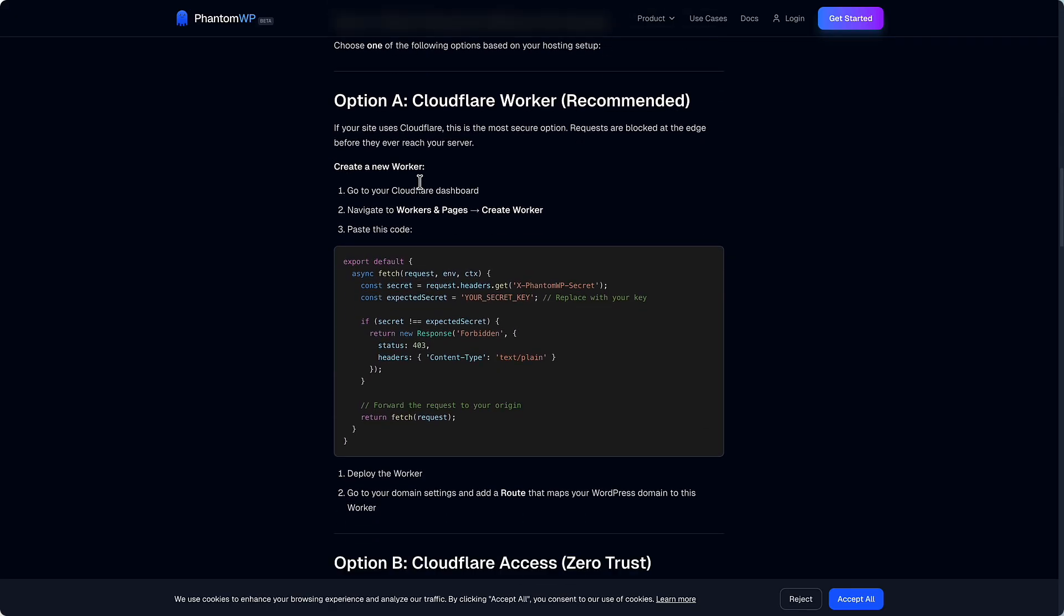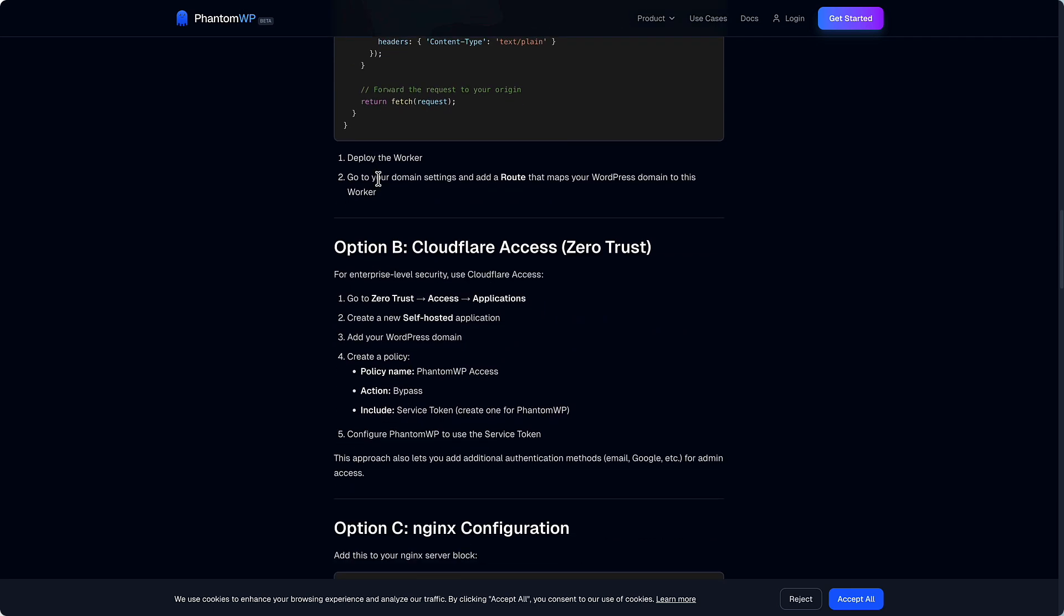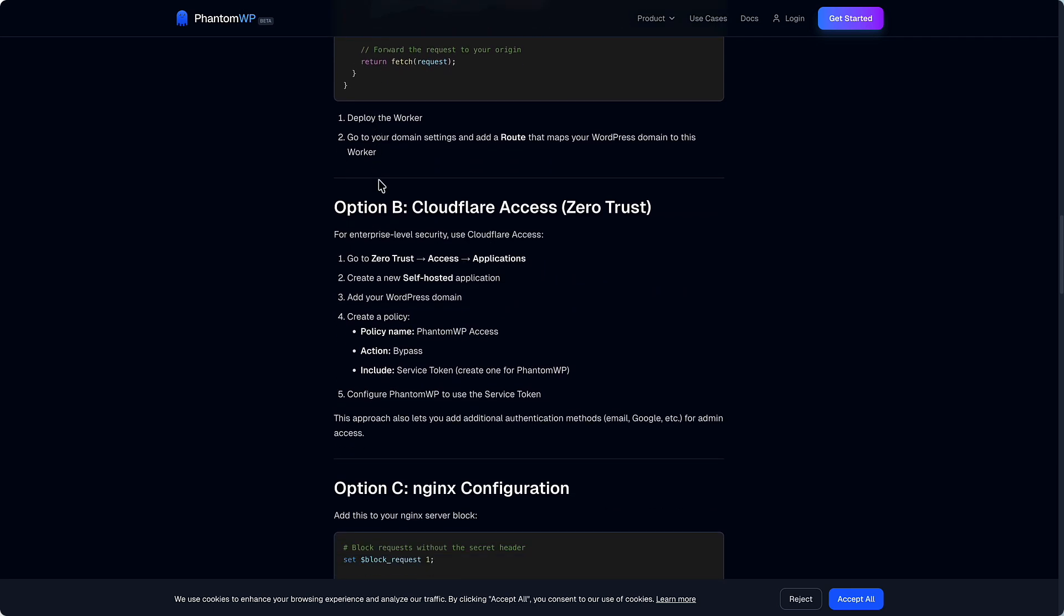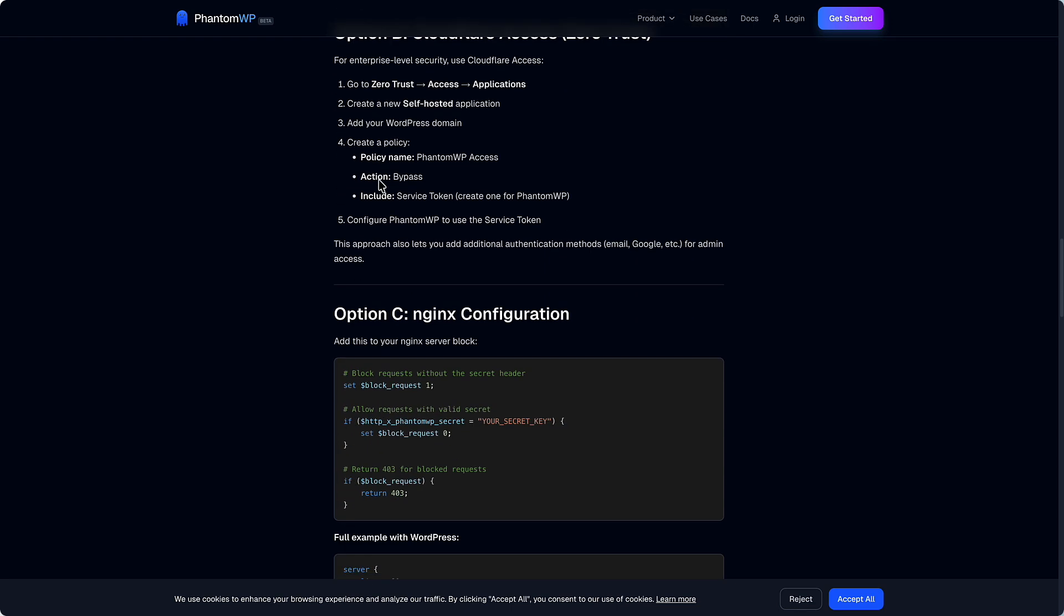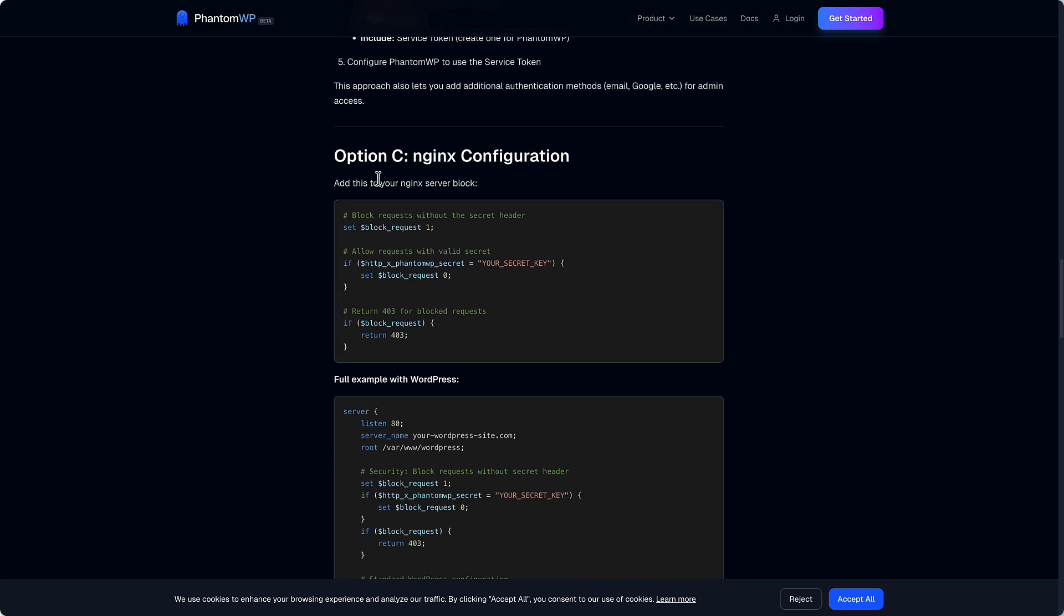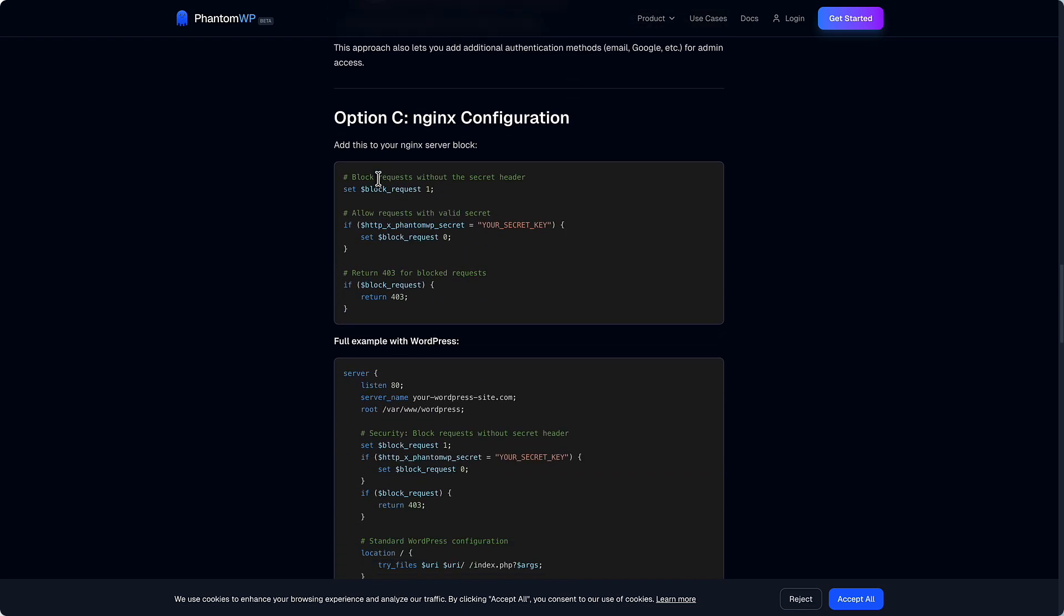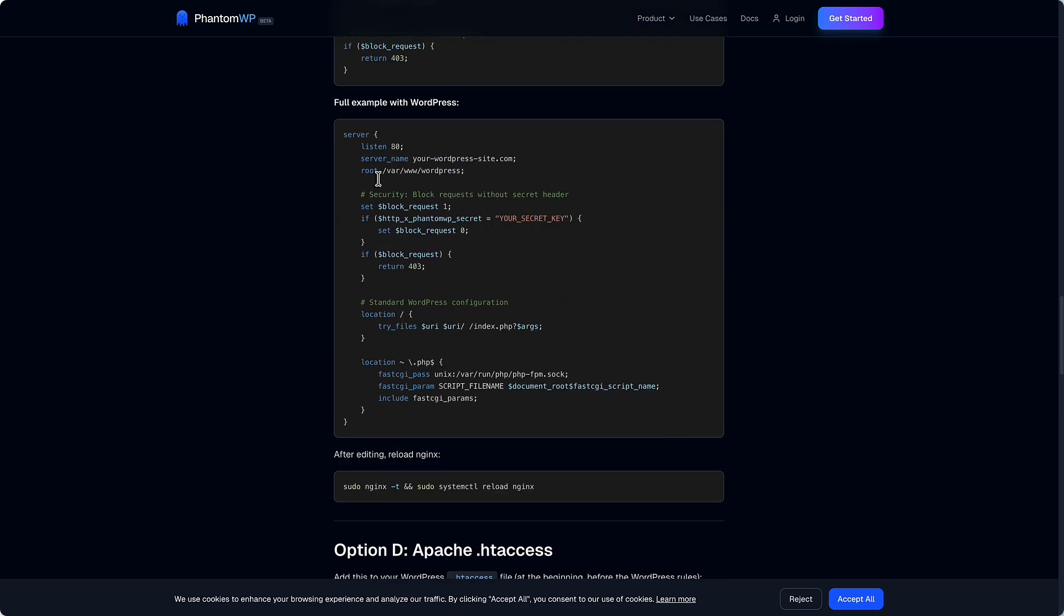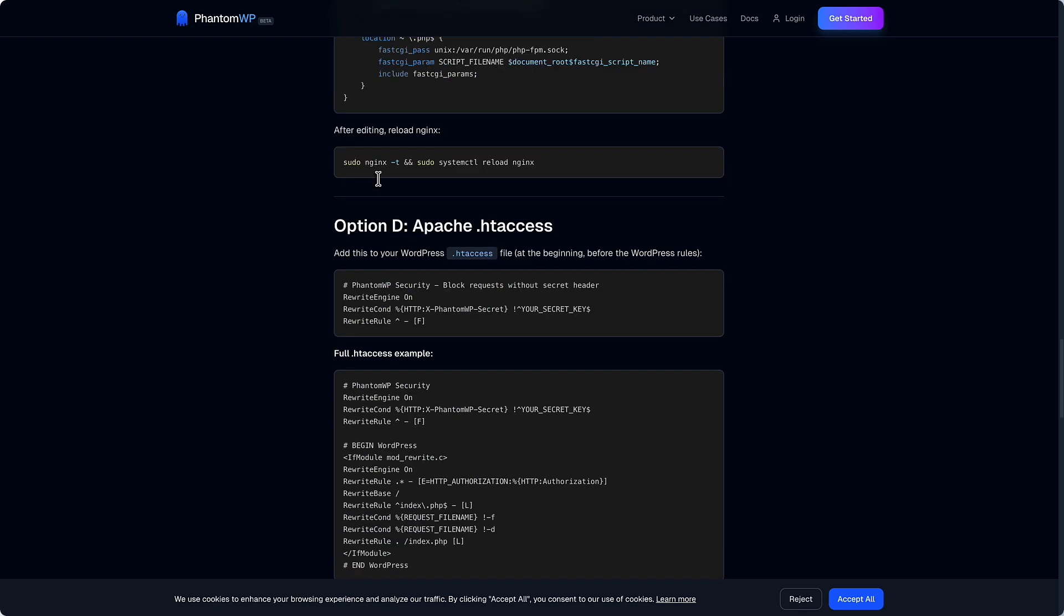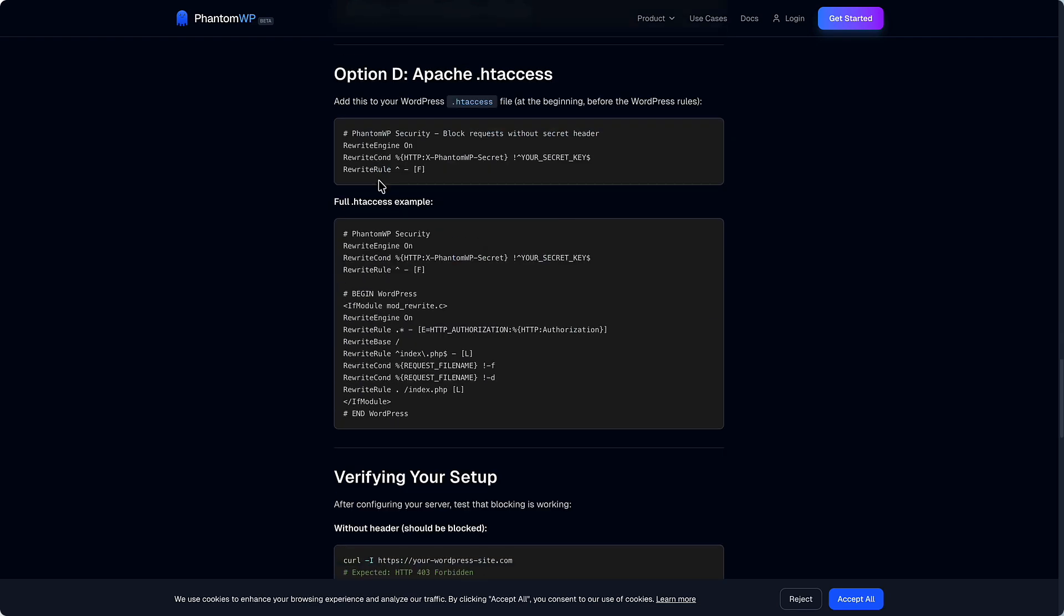And then here are instructions for the Phantom WP project on how you would set this up for Cloudflare. Cloudflare has the advantage of hackers aren't even getting to your website. But it also has instructions for Nginx and for htaccess.